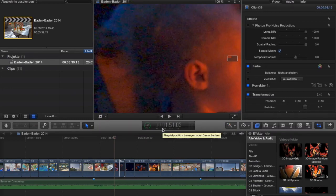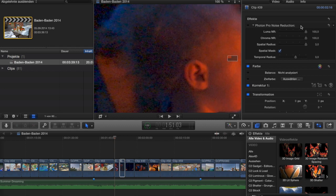Since there's very little information about this new plugin, Photon Pro Noise Reduction for Final Cut Pro X, I'm going to go through what it does and compare it to Neat Video, which is the go-to noise reduction plugin. The plugin is much cheaper — around 30 euros — whereas Neat Video is about $100.